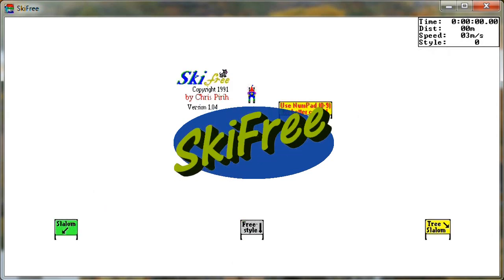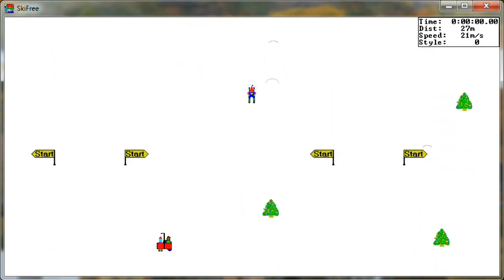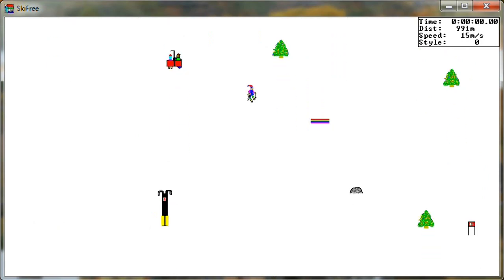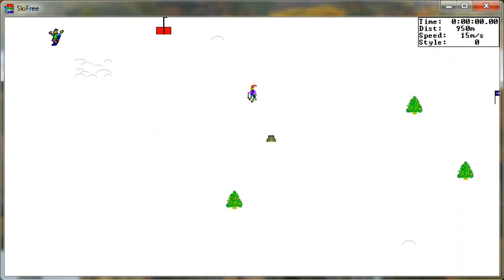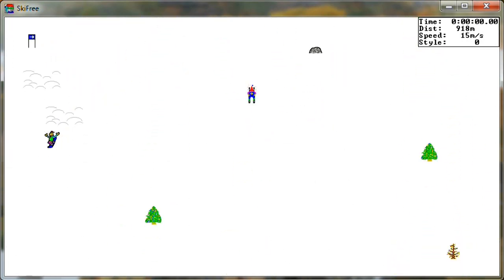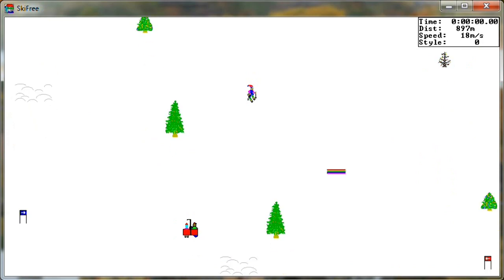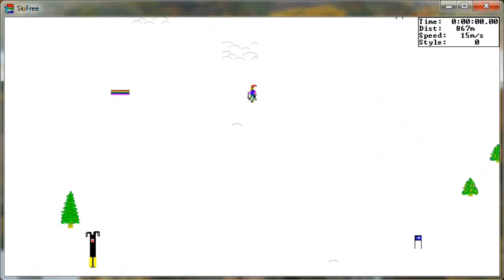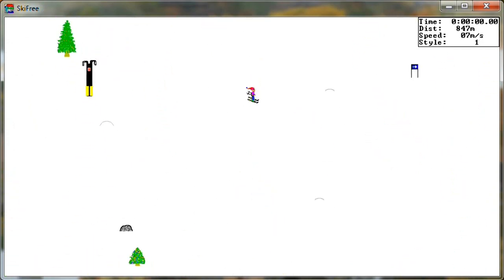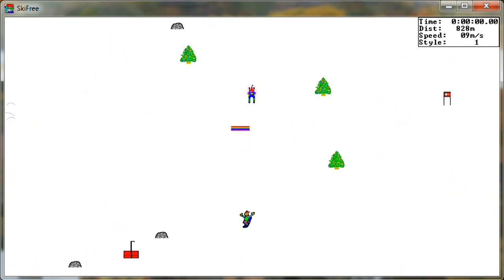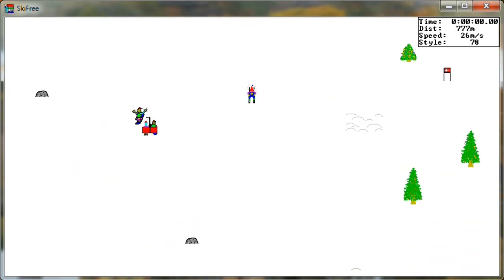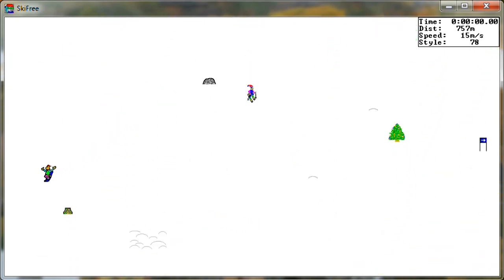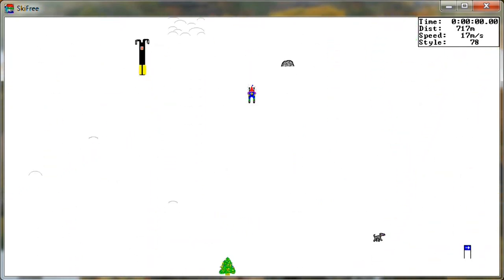Alright, we're gonna play some SkiFree. Let's do the freestyle first. This is what was happening on PCs back in the early 90s. I need some style points. Well, here we go down the hill we go now.